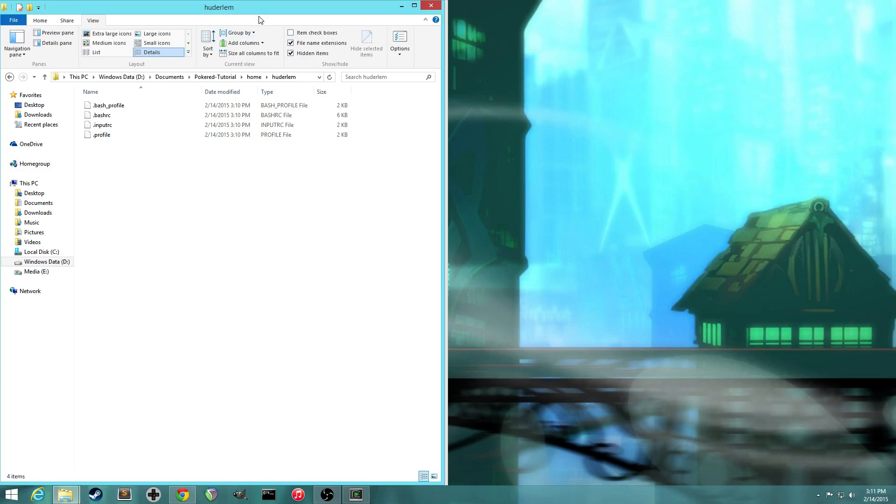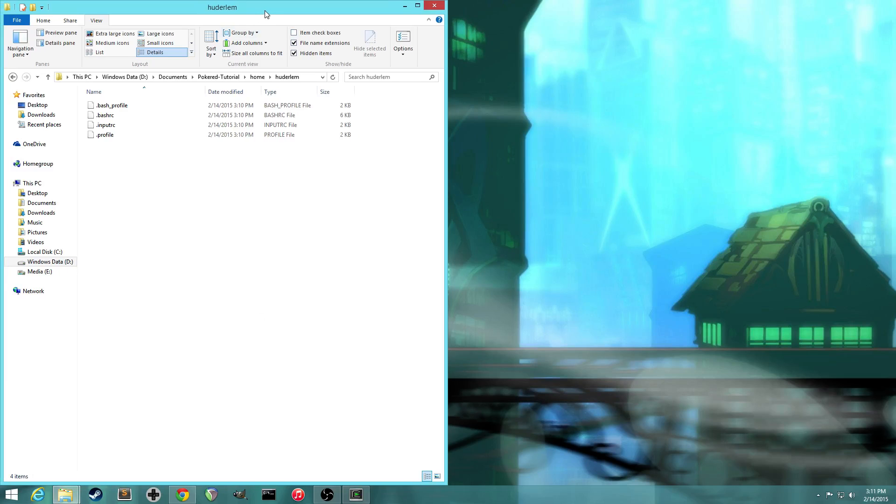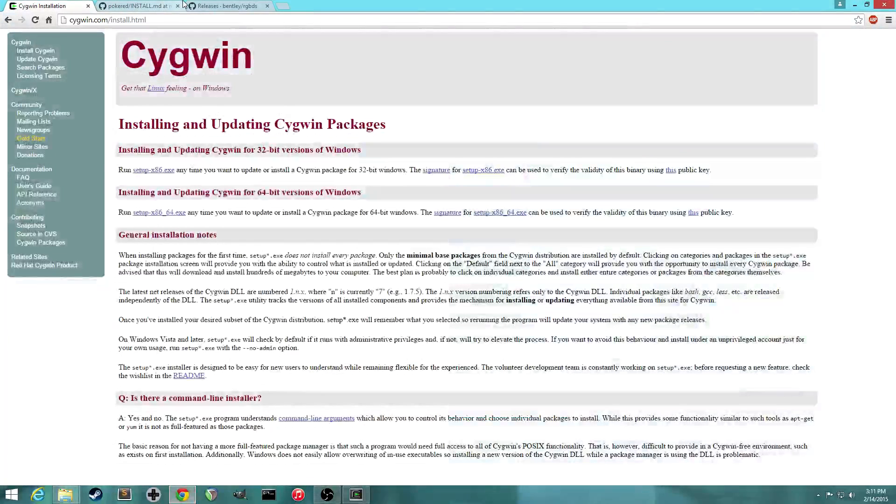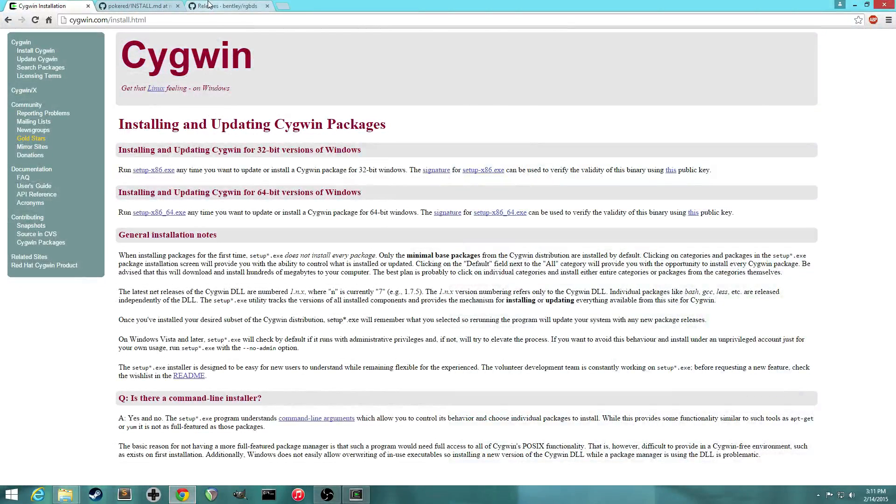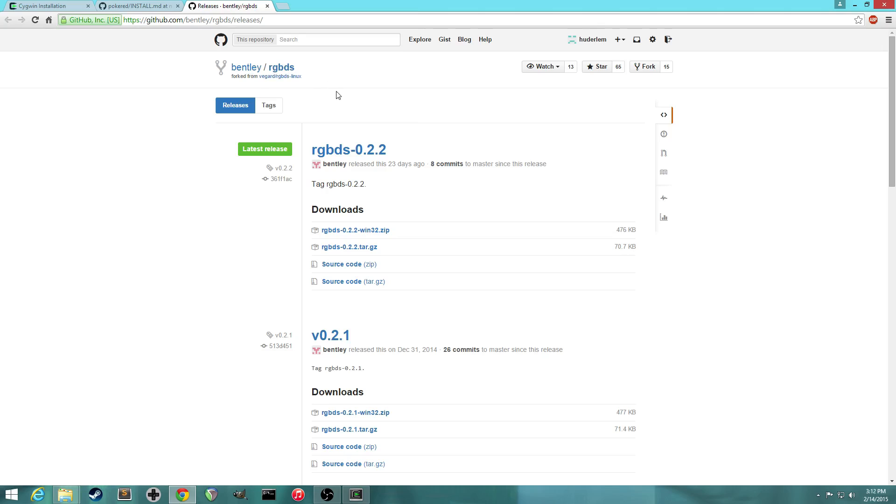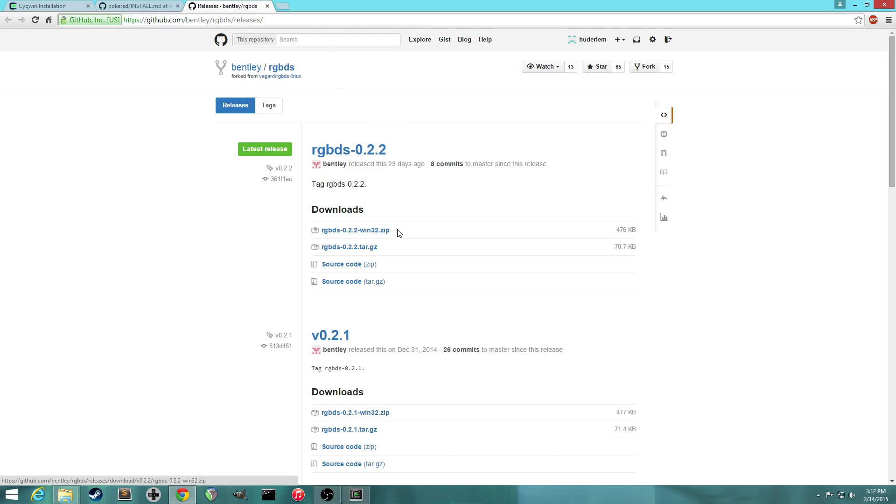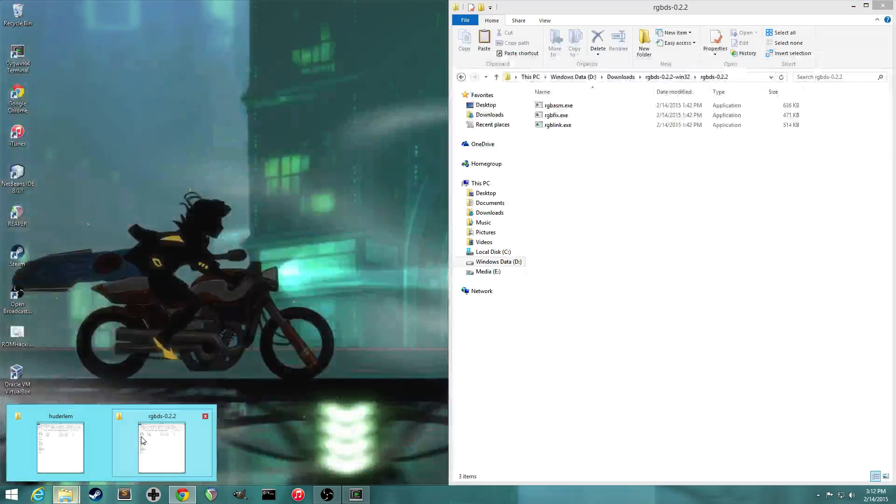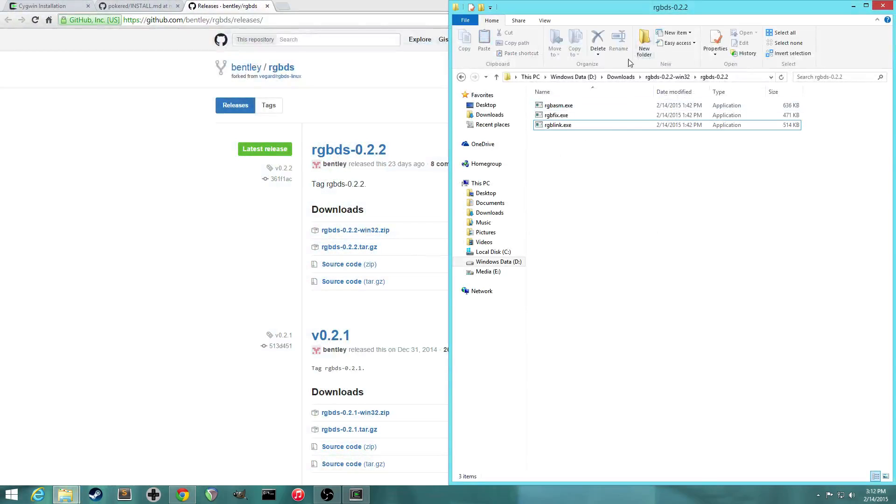The next thing we're going to do for PokéRed is we're going to download the assembler that actually builds the Game Boy ROM from the files, or from the PokéRed source files. And the compiler or the assembler we'll be using is called RGBDS. It's also on GitHub. You can go to this URL to find the downloadable releases for it. So you want to download this one right here. And it's tracked it somewhere. Mine is in my downloads folder.